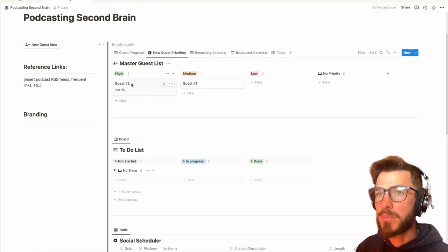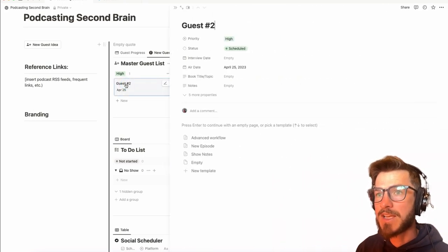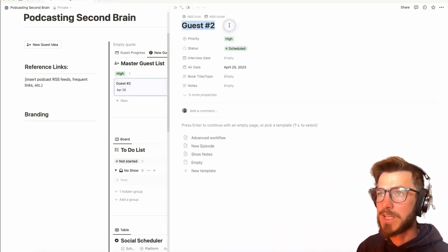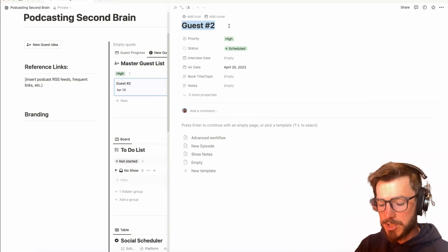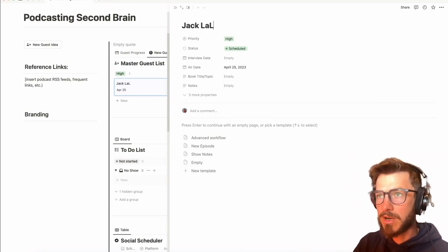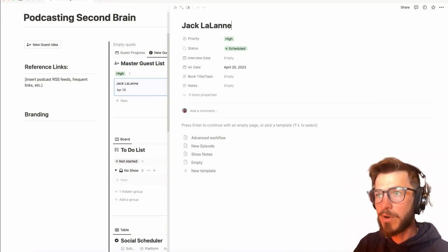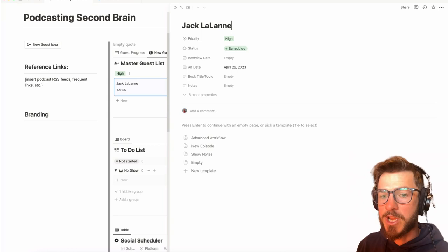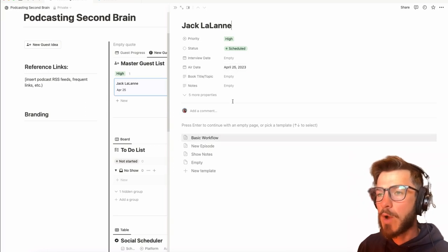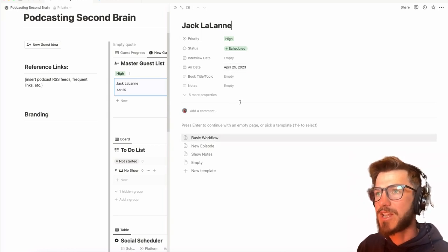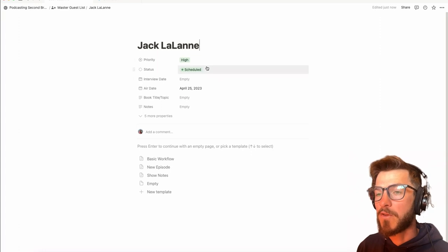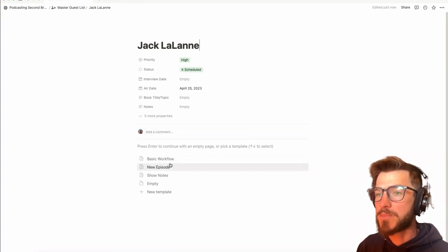So let's just take an example of a guest here. Come into guest number two. Let's say that I just booked Jack LaLanne. He's no longer living, but I would have loved the privilege to interview him. Now, right now we're looking at this card in side view. We could also open it up into full view if we want to just focus on this episode.